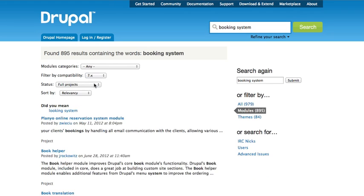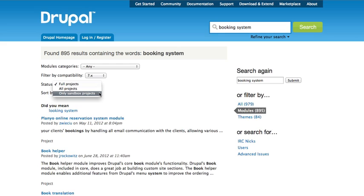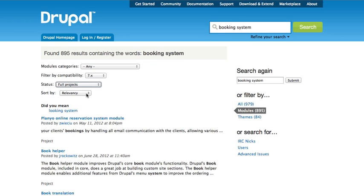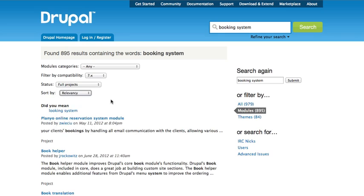I only want things for 7.x, say, and then it'll automatically reload the search results page with that filter enabled. There's also status. Full projects are the ones that are listed on drupal.org, and sandbox projects are code that people are working on but they don't feel like it's a full release that is necessarily usable by everybody. If you want to get experimental stuff, you can look in sandboxes.